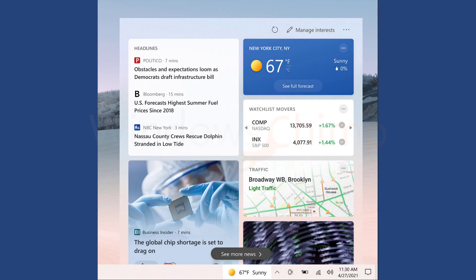Some users are getting the news and interest toolbar on the taskbar, but it's not on my PC. Though it is not a thing I'm going to miss.